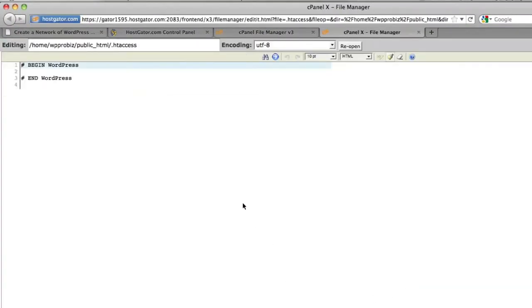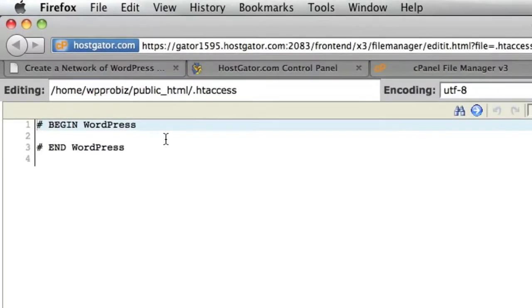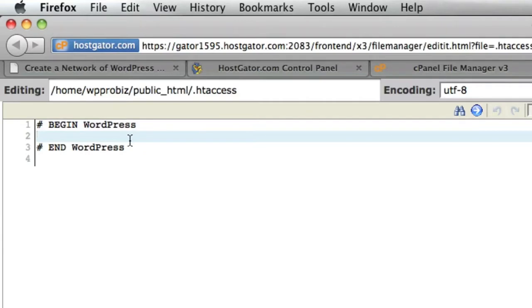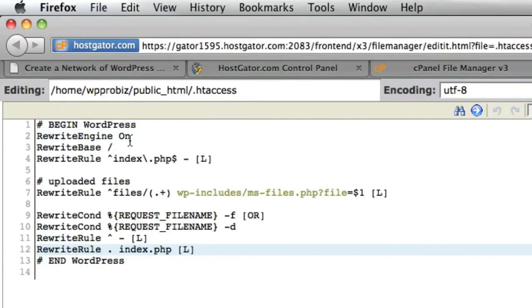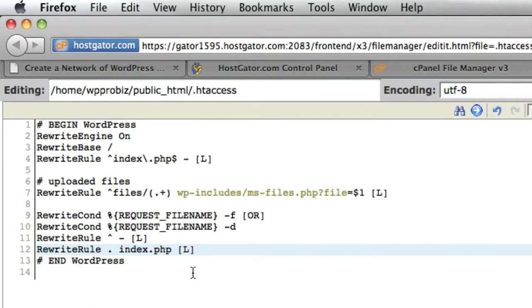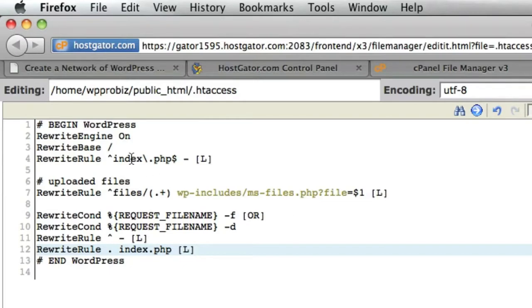And we're going to edit this file. And if there is any existing code in here from WordPress, if you have an existing installation, replace the entire htaccess code with this new code. Now, if you've used plug-ins on your WordPress installation, specifically like the Download Monitor plug-in, it does ask you to add content to your htaccess file. So make sure if you do overwrite any code that's already in here, it's just code specific to WordPress. So we're going to go ahead and save our changes to the htaccess file.